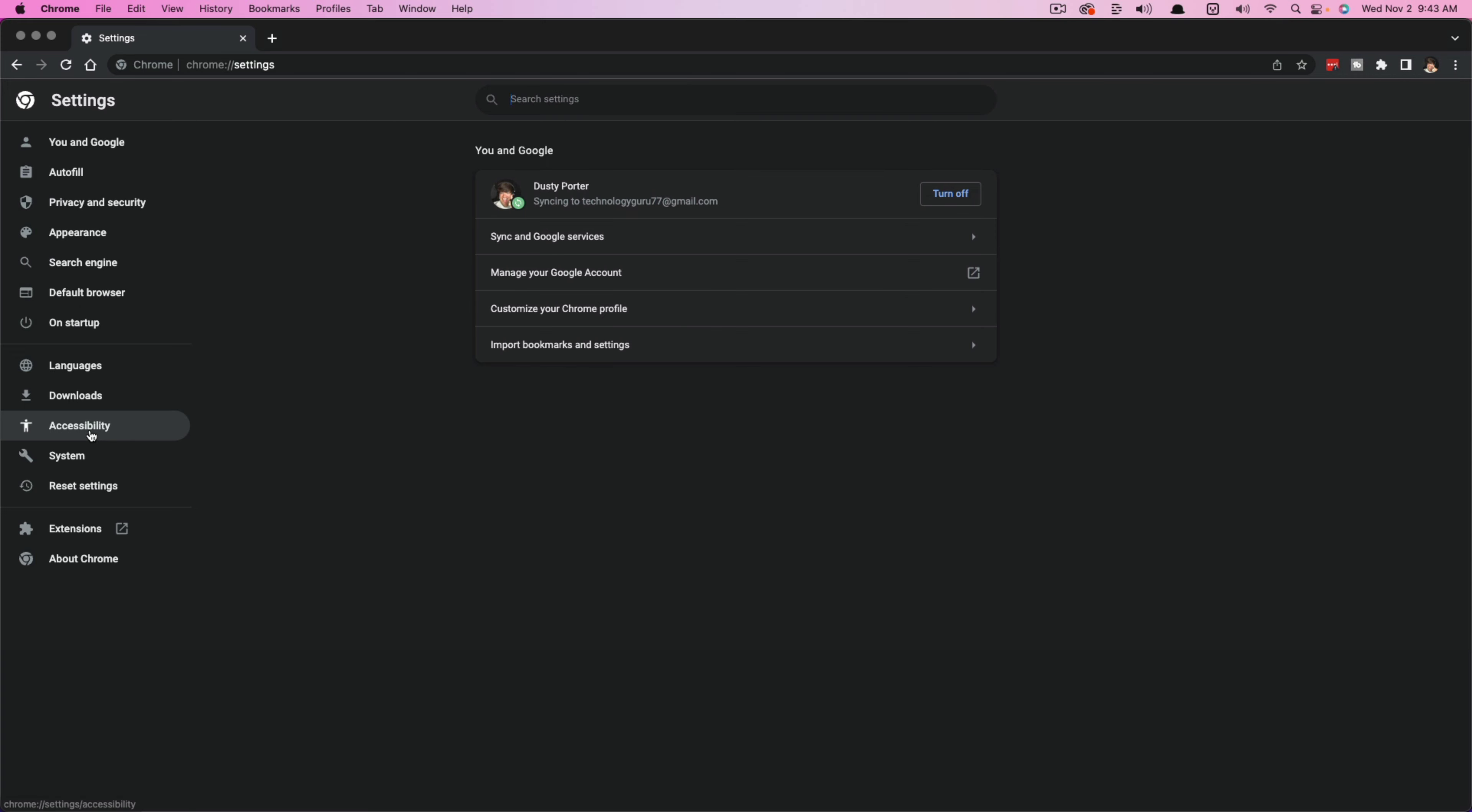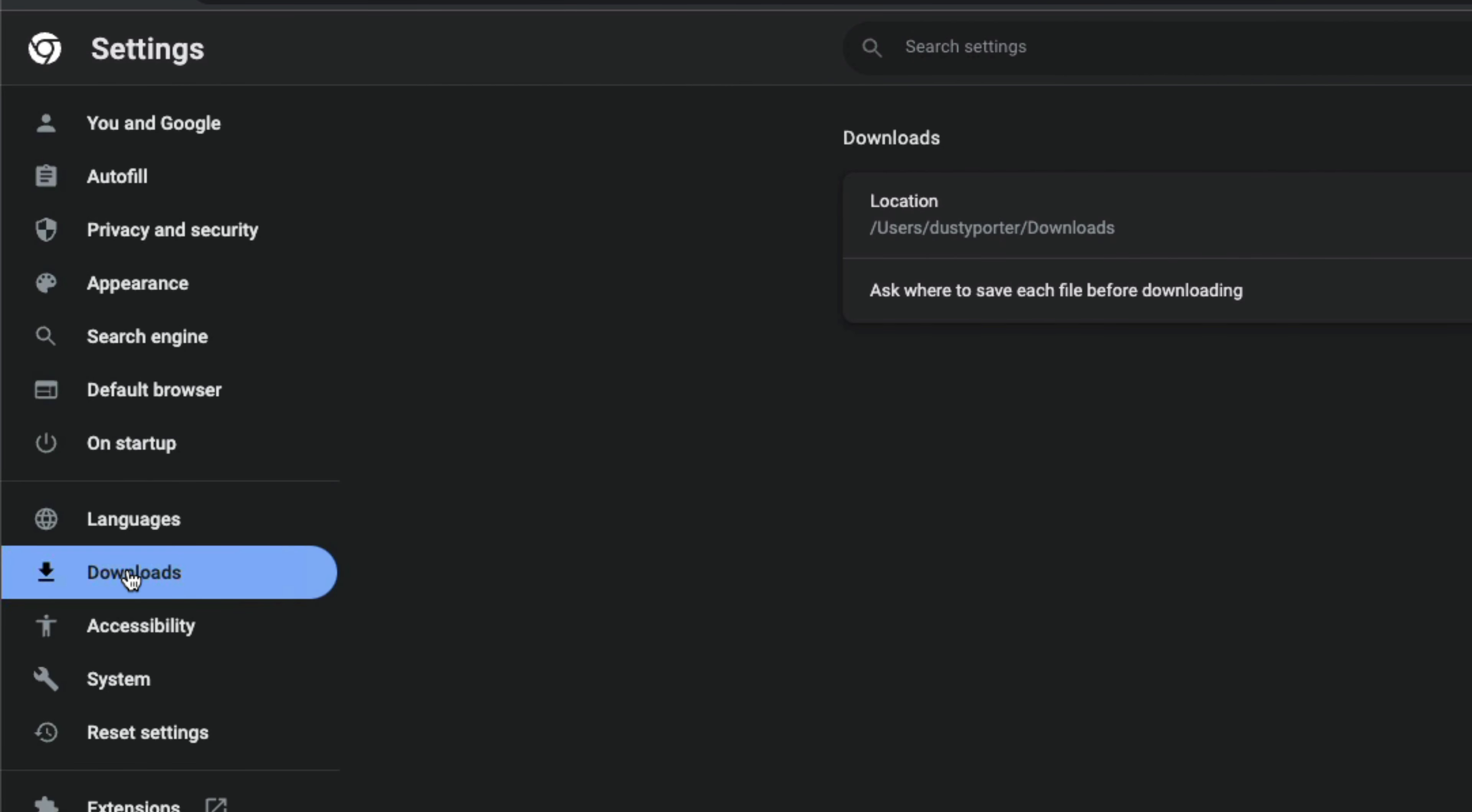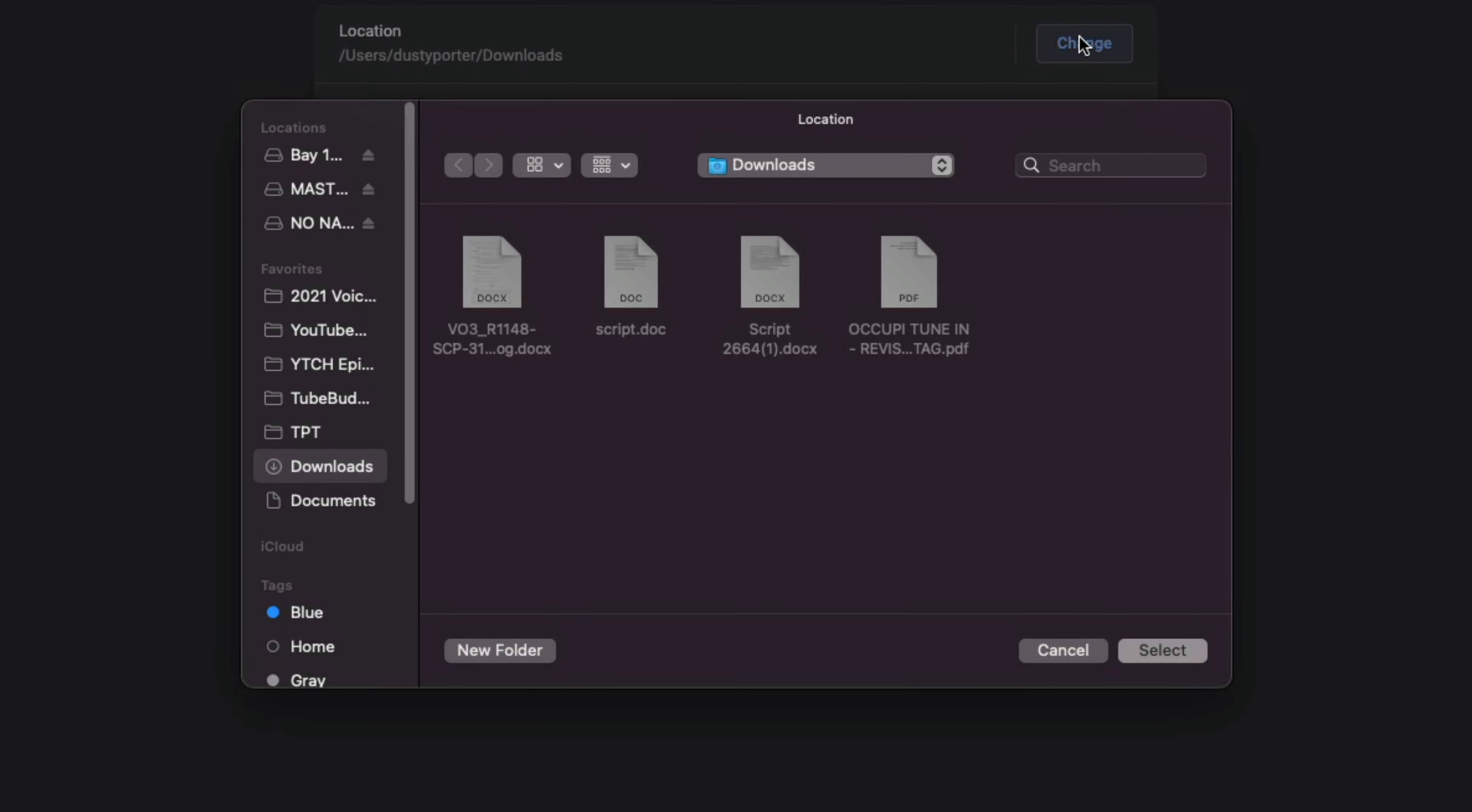And then once here, you want to go to the left-hand sidebar and click on downloads. Right here under downloads, you'll see something that says location. As you can see, it's going to my downloads folder. If I want to change this, I click on the blue change button here.